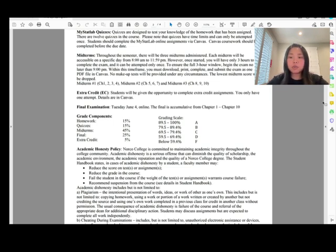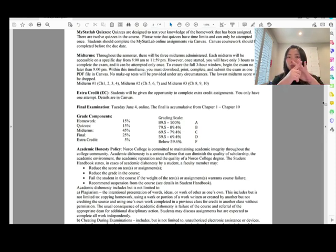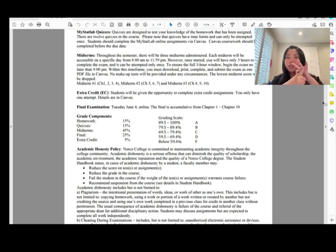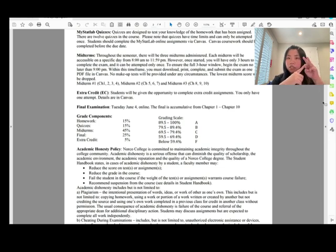There are no makeup tests offered, but you can drop the lowest midterm. So you have three midterms and can drop the lowest one — if something happens and you can't take the midterm that day, you can drop it and it won't hurt your final grade at all.